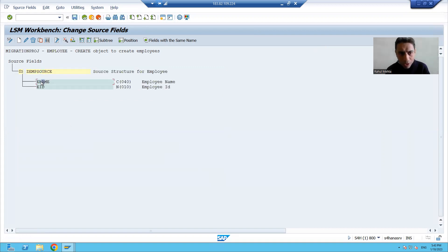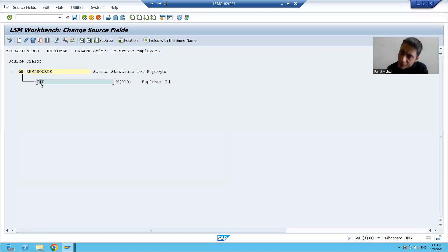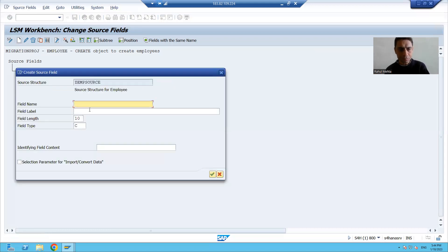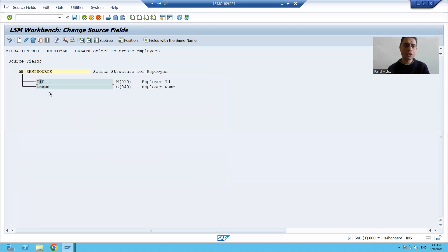You can see employee name is coming above employee ID, but that is not correct. In the file, employee ID comes first, then employee name. So the correct approach: put the cursor on the first column, then add the second column. If you have a third column, put the cursor on the second column, then add the third. I'll put the cursor on the first column, click Create Field, and enter employee name with label 'employee name' and length 40.